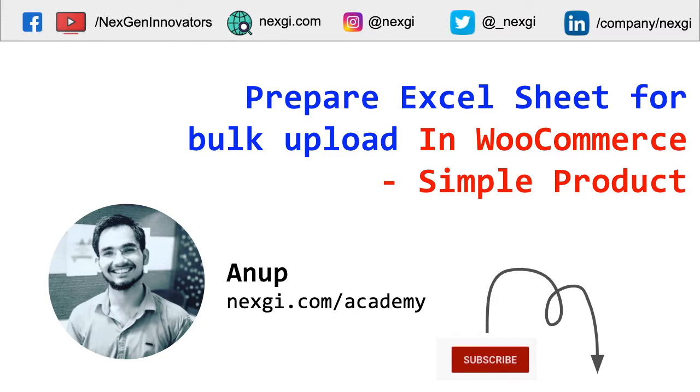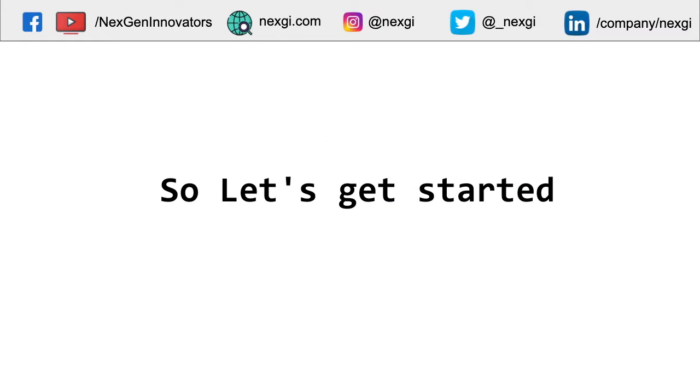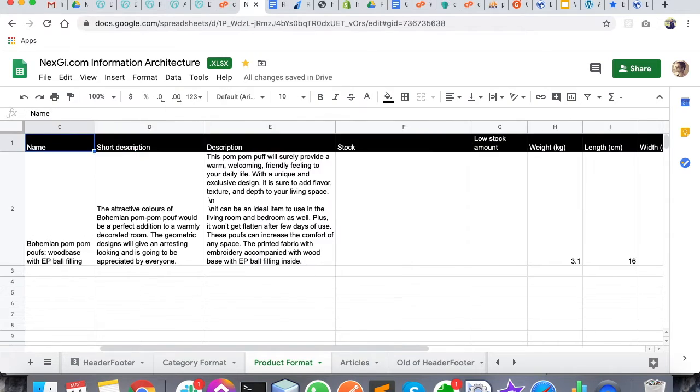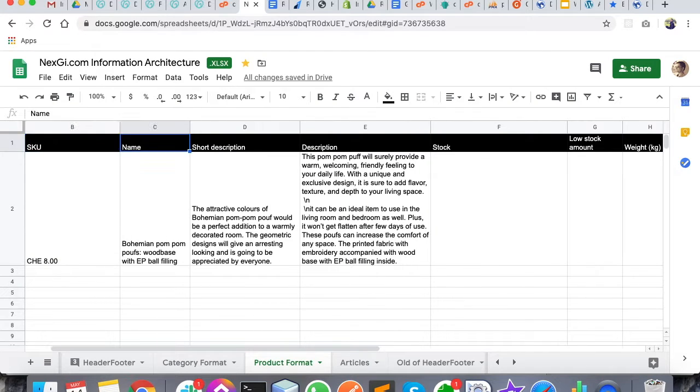If you don't know what simple products are, you can find a video in the description - I have mentioned the link there. So let's get started. I have prepared very basic columns in this Excel sheet and I'll explain them very quickly.